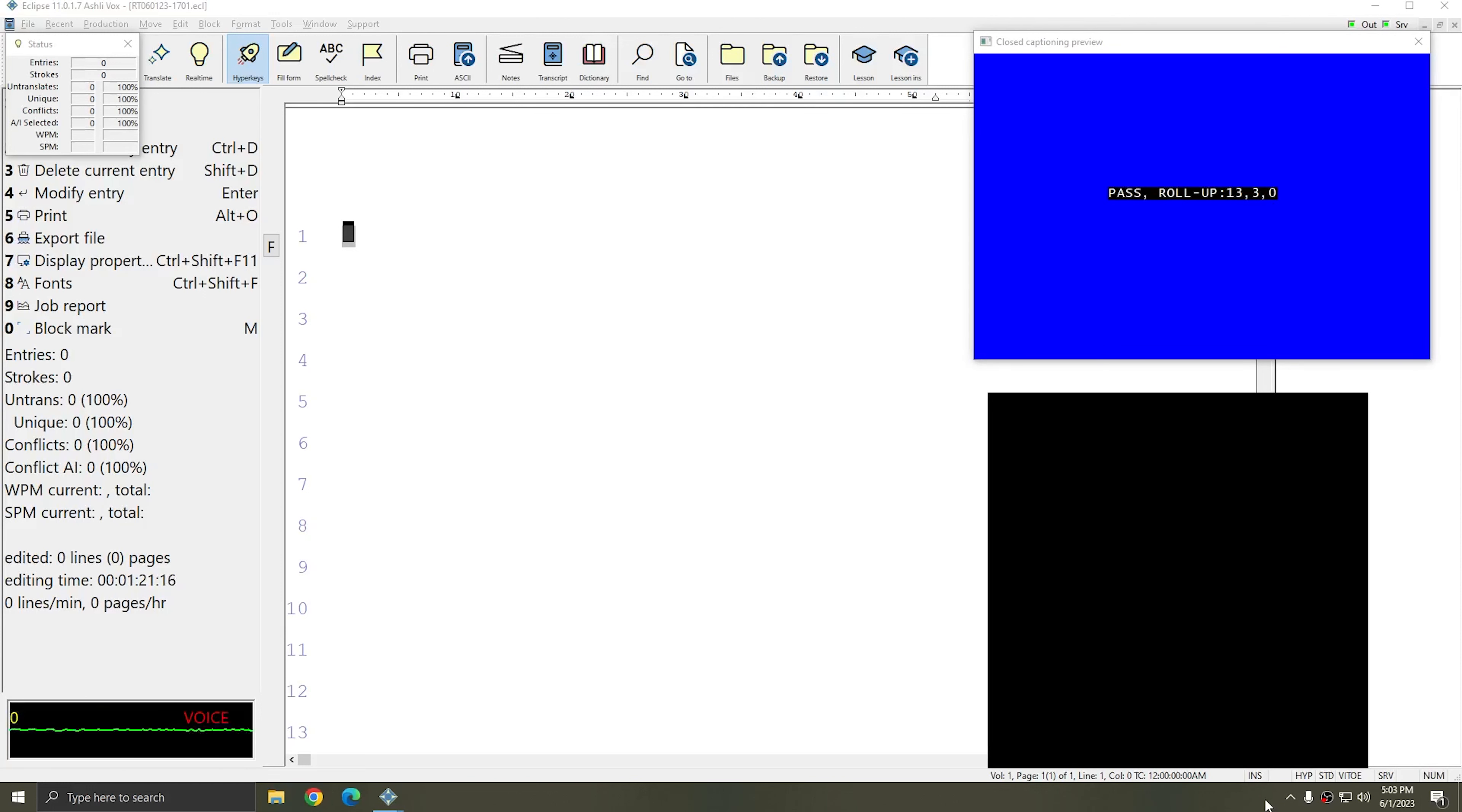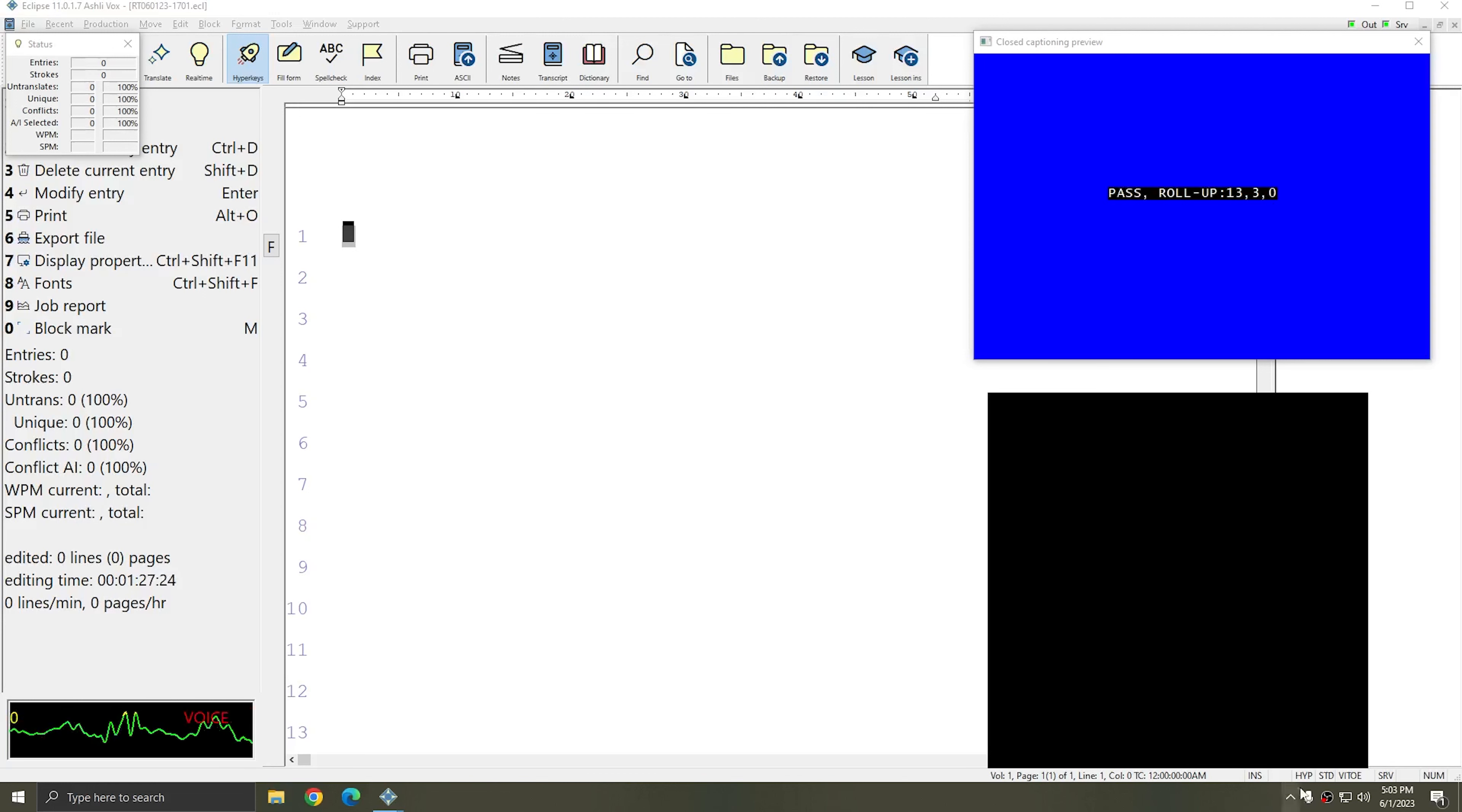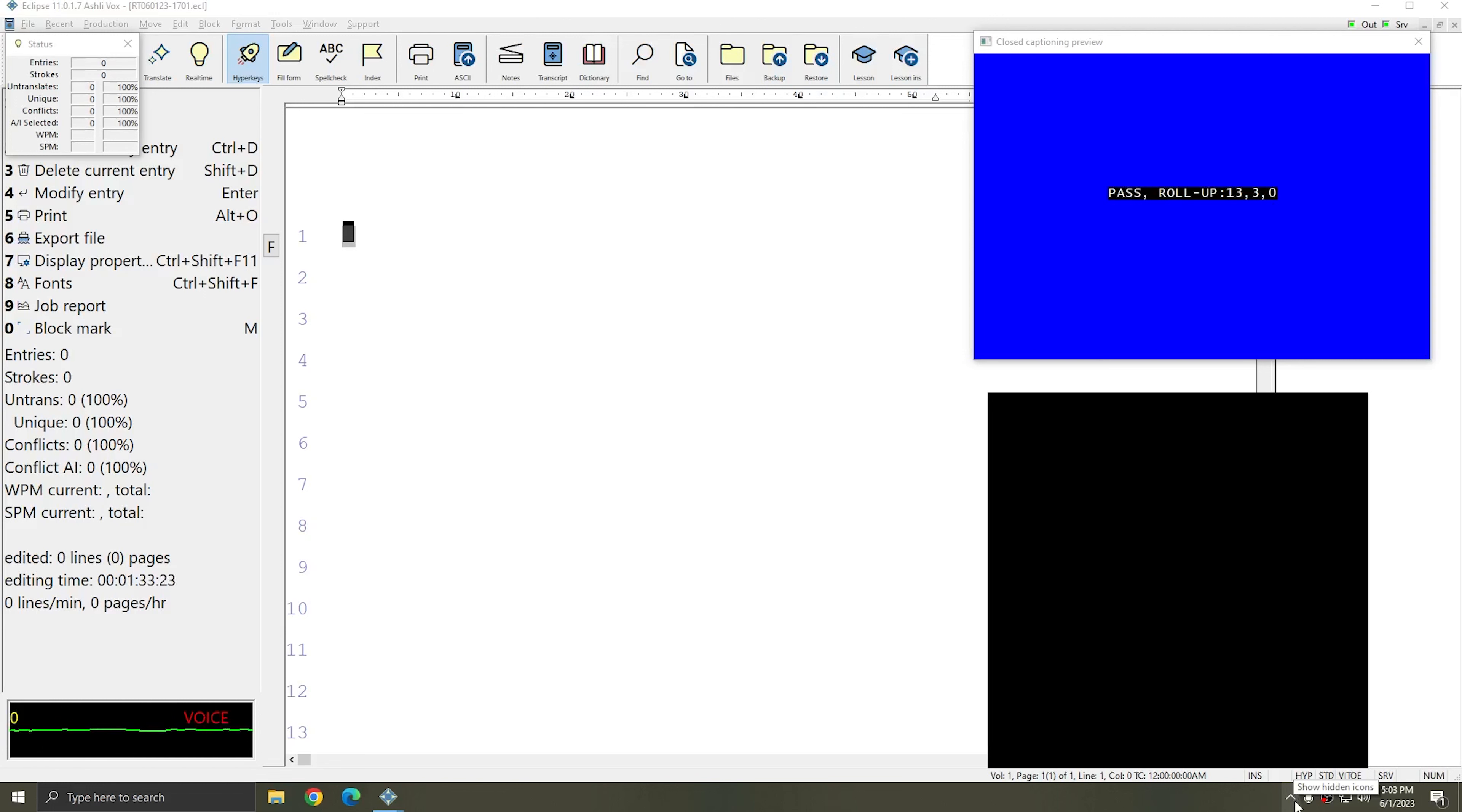My real time file is open. And I'm ready to begin dictating and transcribing into Eclipse, and then outputting after a 10 second delay to my cart window and my closed caption preview window. So I'm going to turn my microphone on and start dictating.